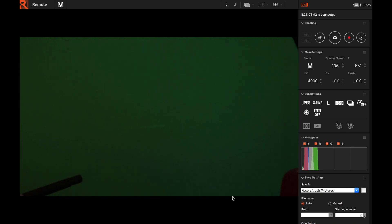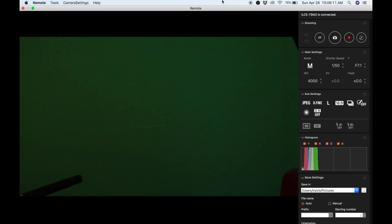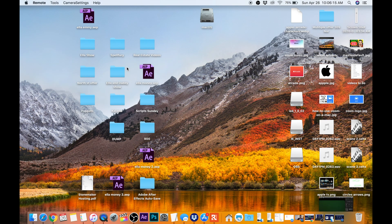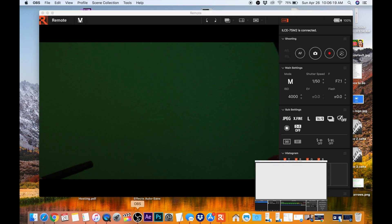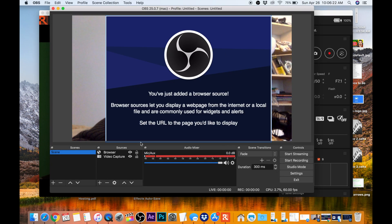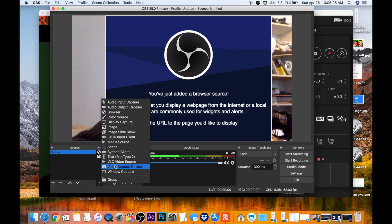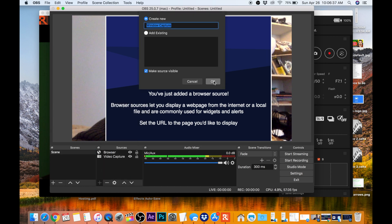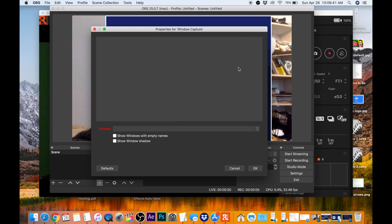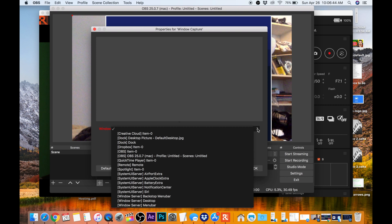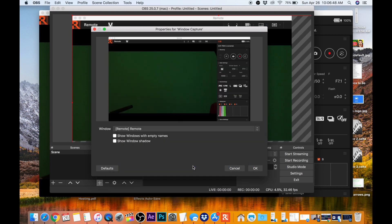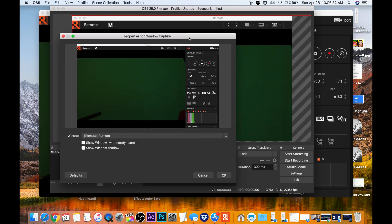This is the signal from my Sony A7S Mark II. Now let's go back to OBS — minimize that. I think that has to be open in the background. Yes, we're in OBS. We're going to add a source down here, we're going to hit plus. With the Sony camera, we have to take over that Remote software. We're going to click window capture, say OK, then go to the dropdown and find Remote — and it's right there. Now we have the signal from the camera.